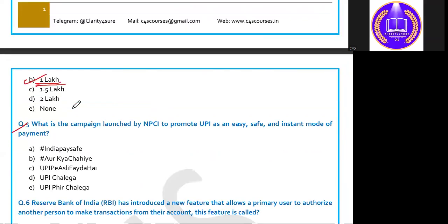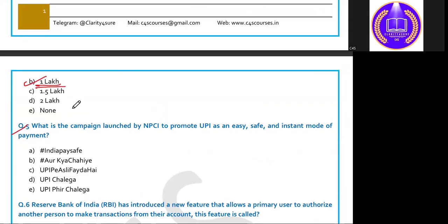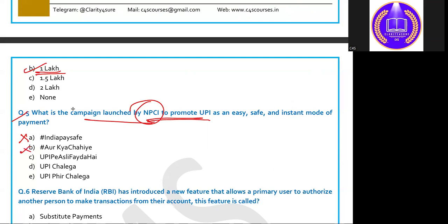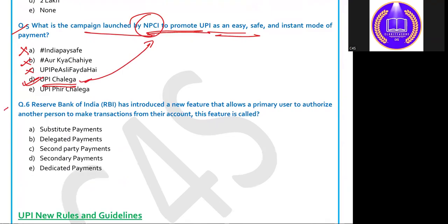Question 5: What is the campaign launched by NPCI to promote UPI as an easy, safe, and instant mode of payment? The campaign name is 'UPI Chalega' — launched by NPCI to promote UPI for easy, safe, and instant mode of payment.